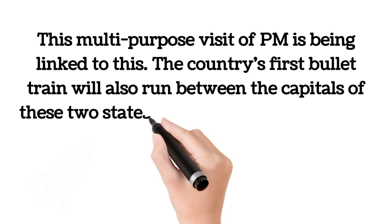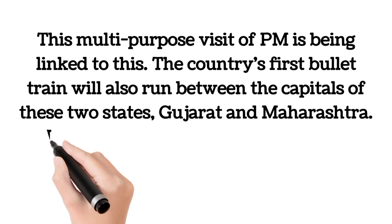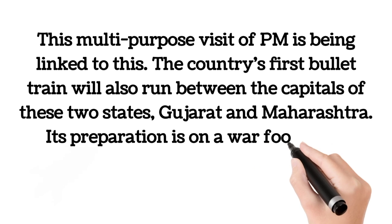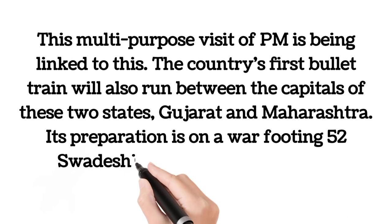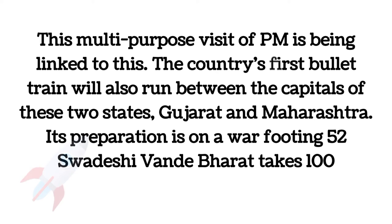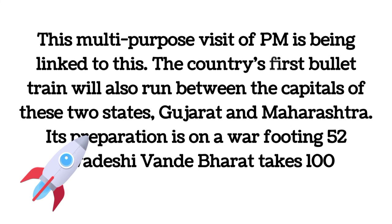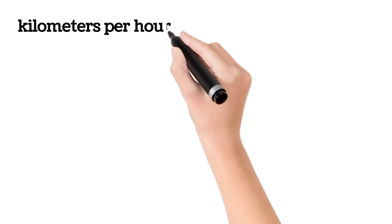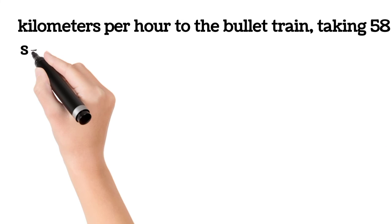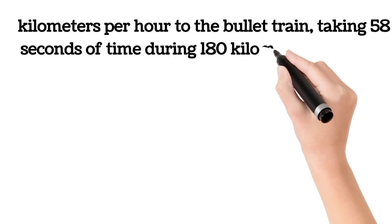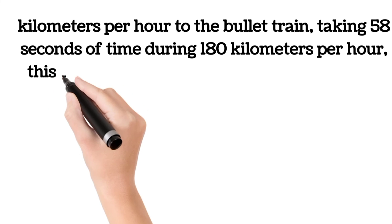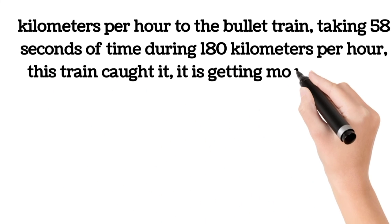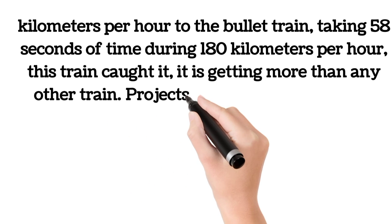Its preparation is on a war footing. The Swadeshi Vande Bharat bullet train takes a speed of 100 kilometers per hour to 180 kilometers per hour, taking 58 seconds. This train is getting more than any other train. Projects are under construction.